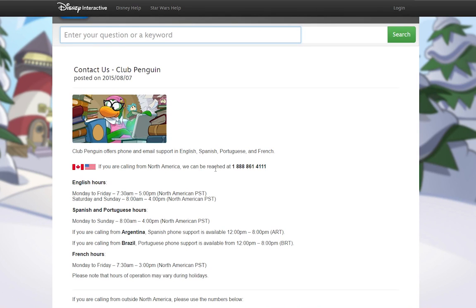Welcome to Disney Interactive, into some of your favorite game products. To speak with an English representative, please press 1.